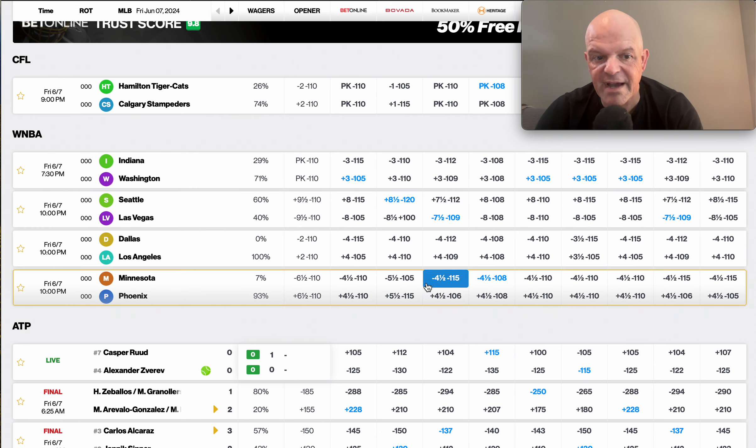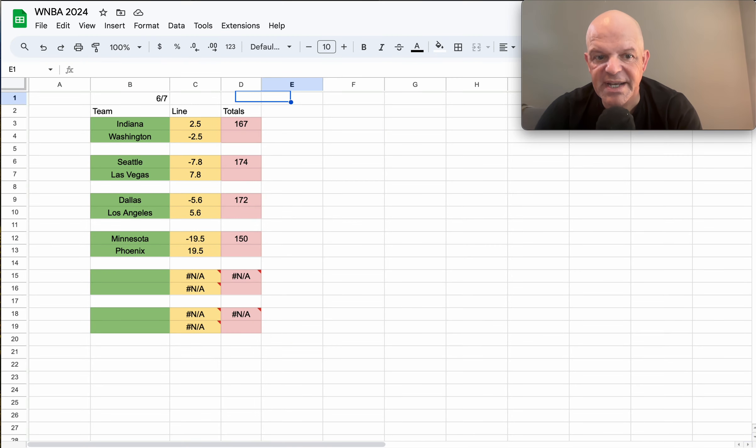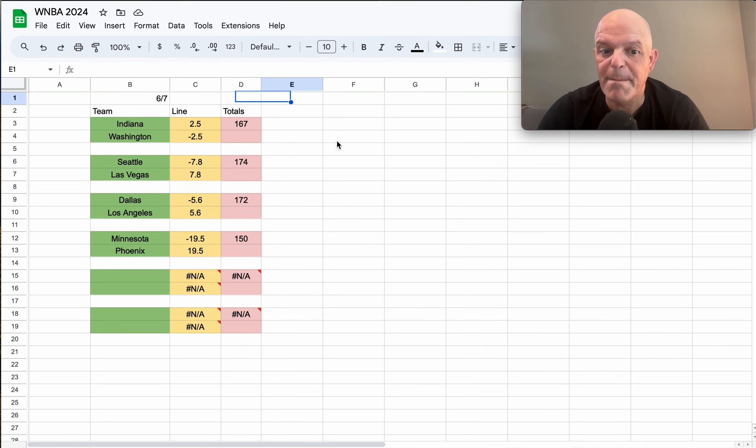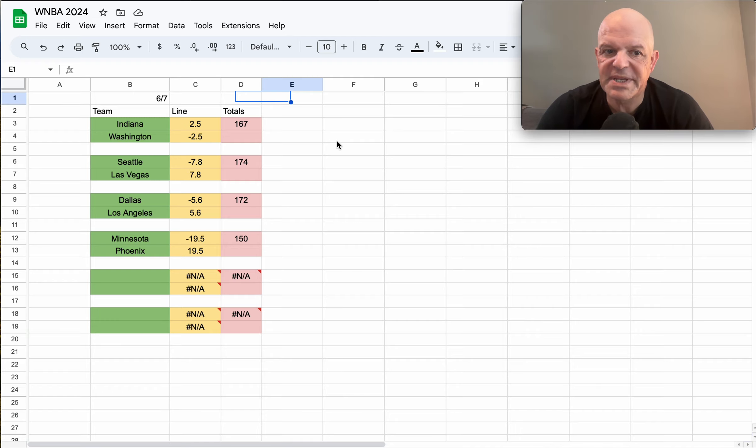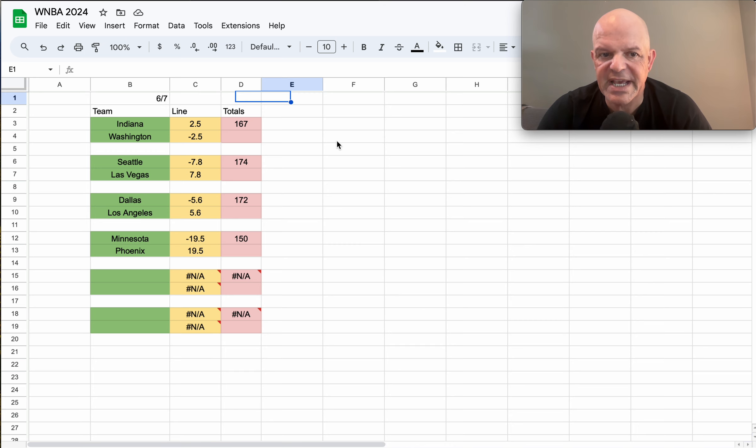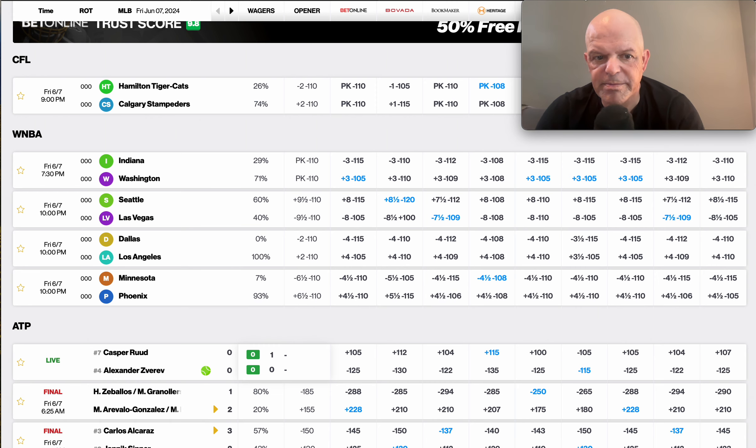And then finally, Minnesota and Phoenix. Minnesota is minus 4.5, Phoenix plus 4.5. My line is a whopping Minnesota minus 20, so we expect Minnesota to blow out. So the actual plays via the model are going to be Seattle taking the points at plus 7.5 and for Minnesota you would be laying the 4.5 there.